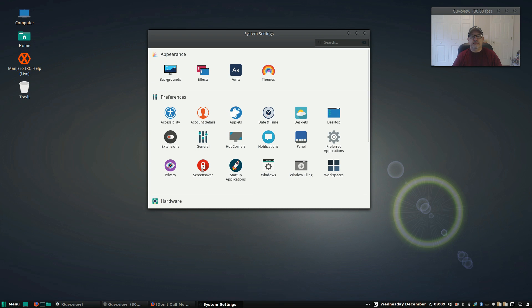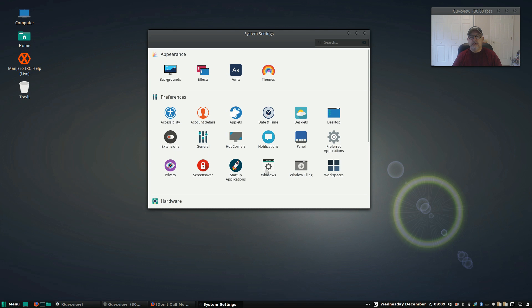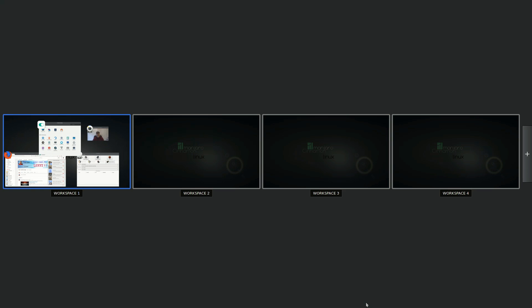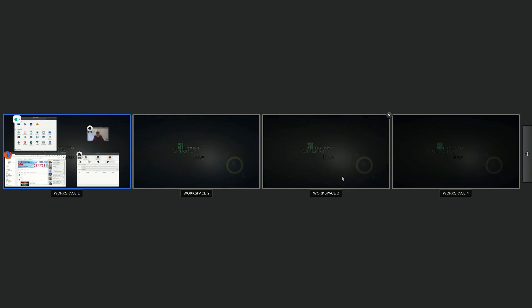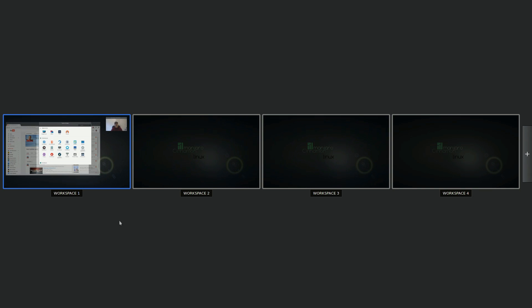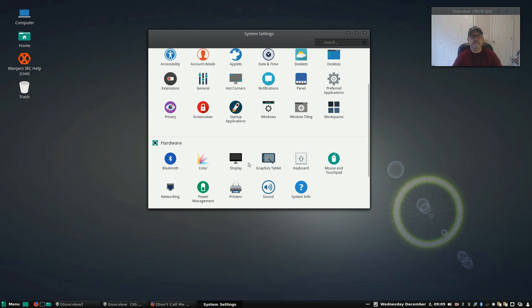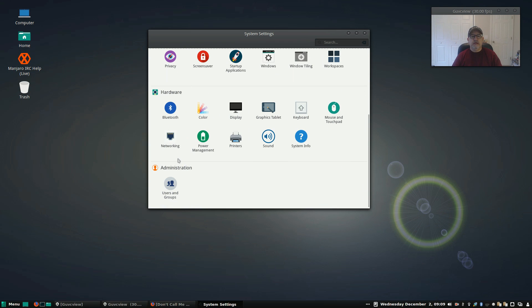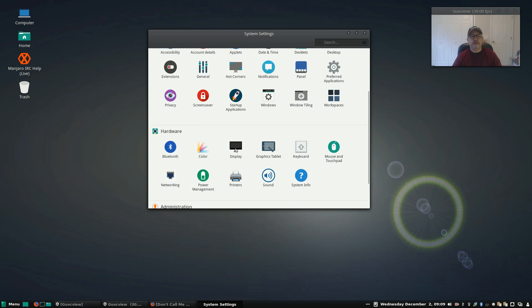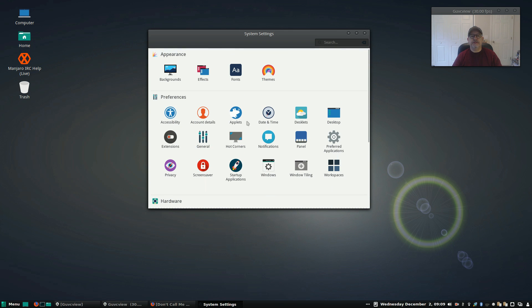There is a standard screen saver, startup applications. I configured everything. The only one I had to add I think was clipit. Everything else had an option to add to startup. Workspaces, there's a nice little feature where it brings up all four and you can switch between them. Hardware, power management, printers, sound, everything works fine out of the box. I haven't added my printer yet, but I'm sure I won't have any issues with that. So those are the system settings.